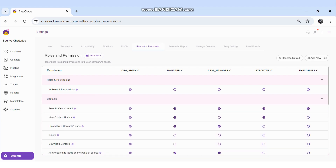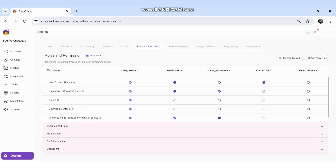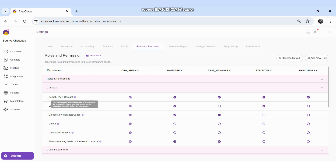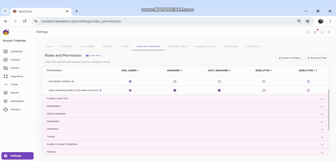All permissions are organized on a module basis. The Contacts module covers who should have permission to search and view leads, view contact history, upload leads, upload data, delete leads, download contact history, download leads, and who can search leads on the basis of source.